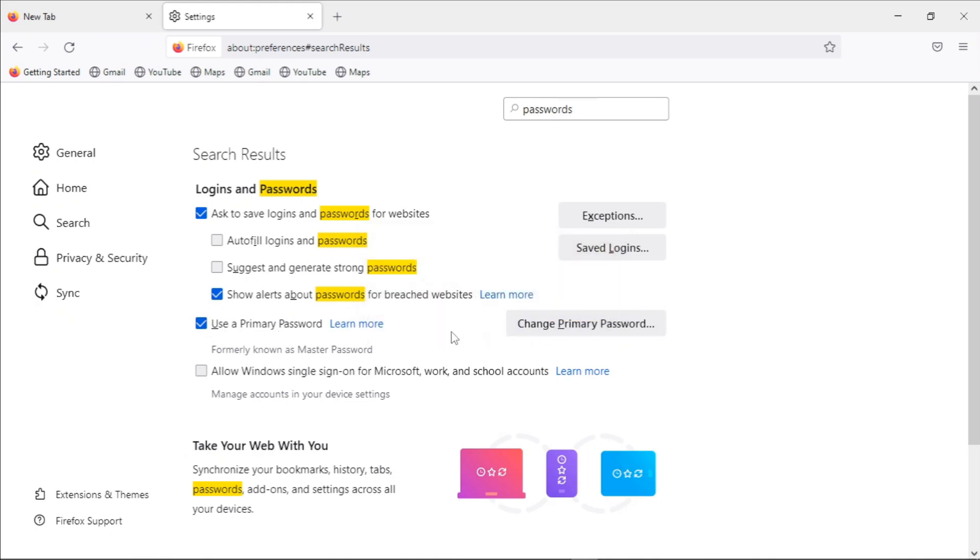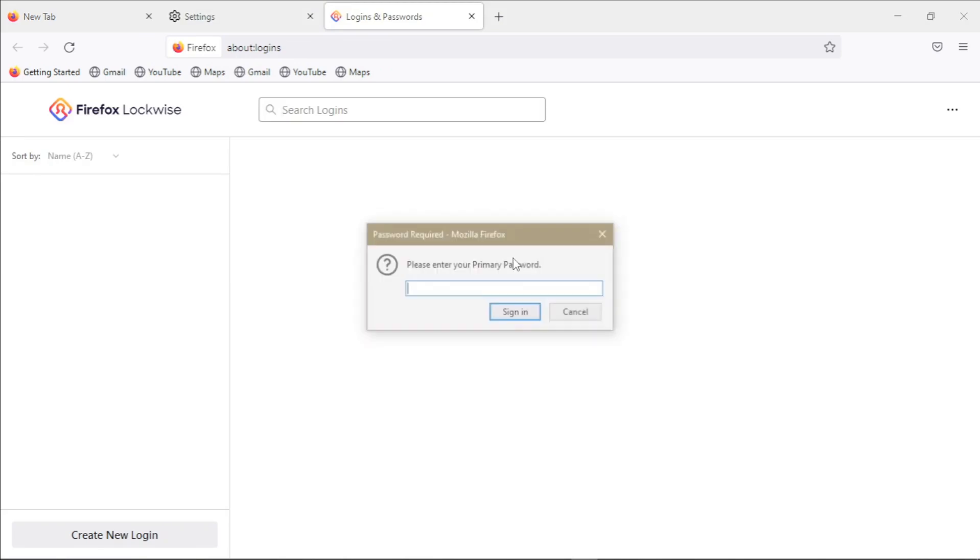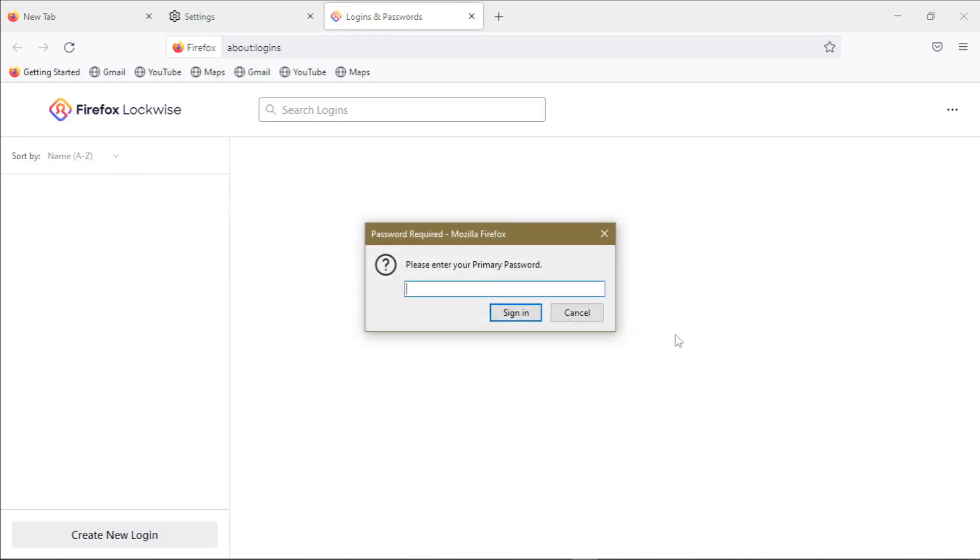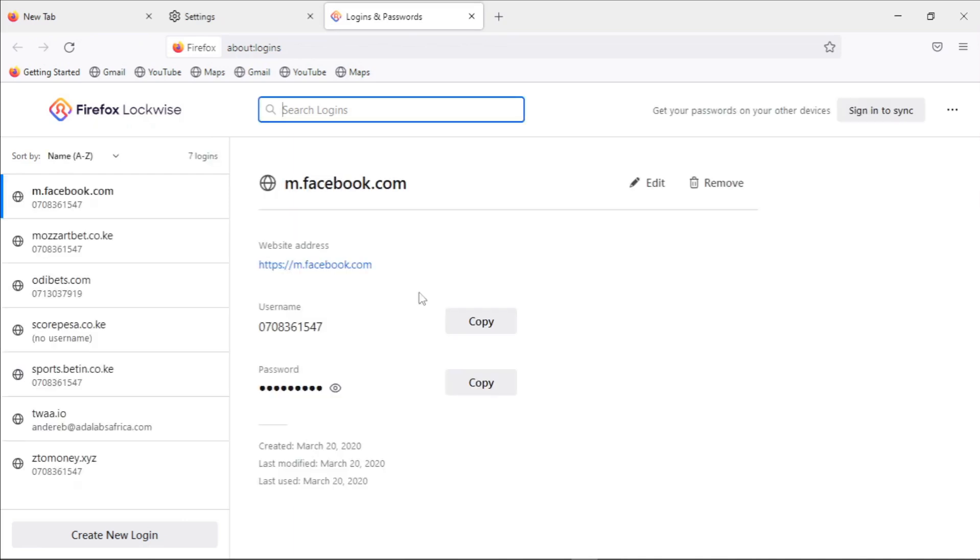We click on saved logins like this. Before Firefox can display any information about your saved details, you have to enter your primary password. Then once you enter your primary password, that's when you can view this information.